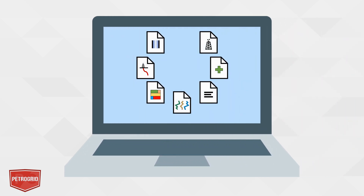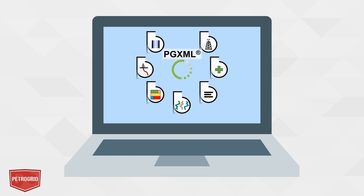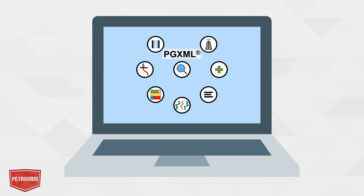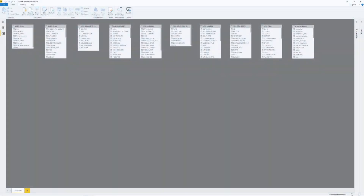We will be using WitsML data provided by Energistics that has already been processed by Petrogrid's PGXML, and Microsoft's Power BI as an example application to make the various data relationship connections. Let's begin. Here we have a data model of just a few of the PGXML generated tables containing data from corresponding WitsML data object types. Power BI can be set to automatically detect existing database relationships if any exist, but for our purposes in this video, we will perform all the connections explicitly.